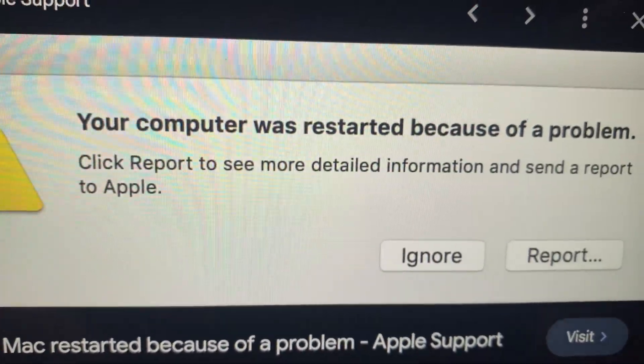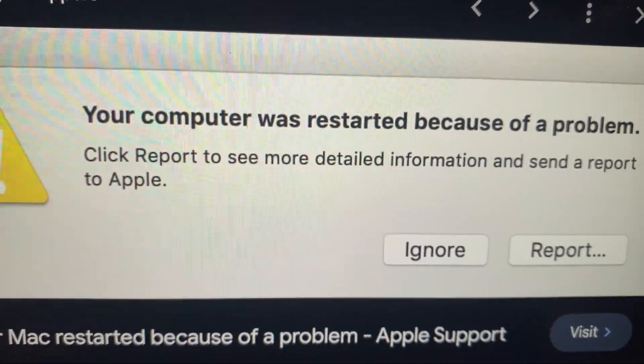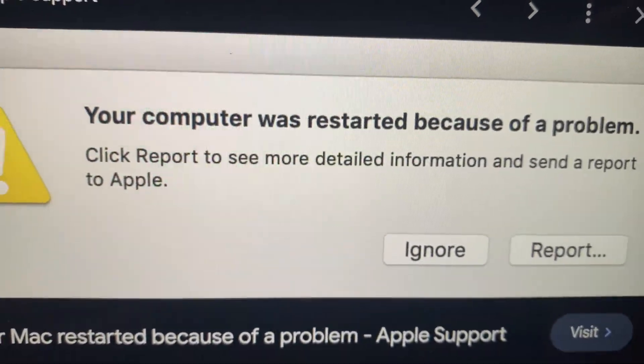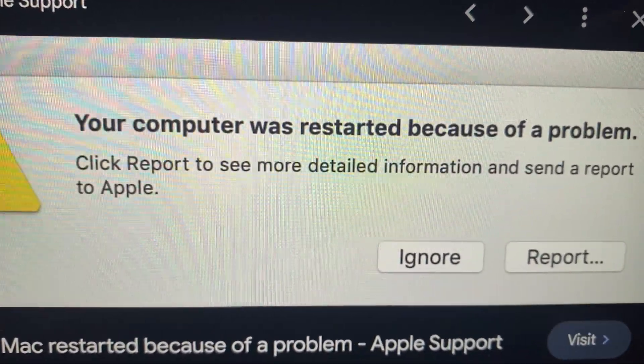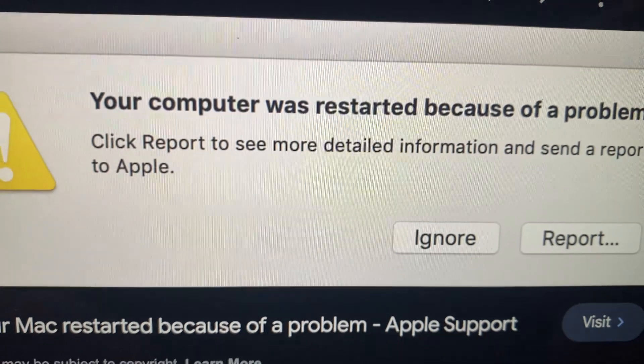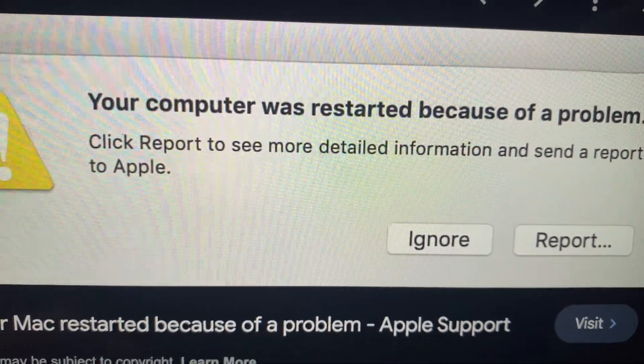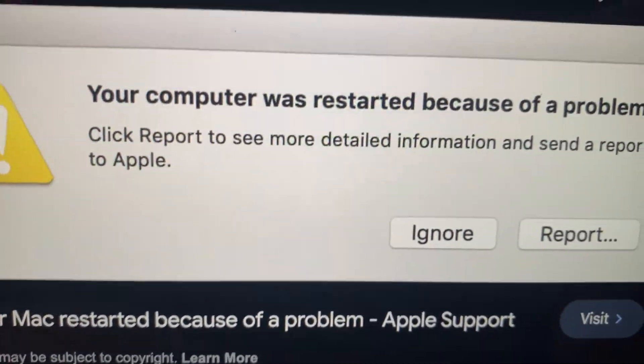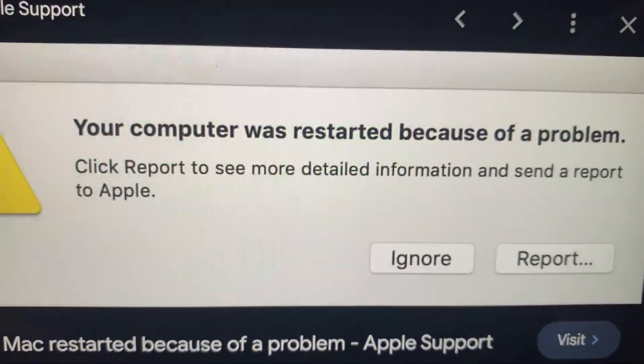Hello dear subscribers, I'll tell you how to fix this problem. Here you can see it — your computer was restored because of a problem. You just need to tap on the ignore button.